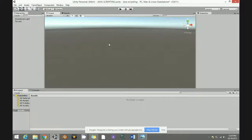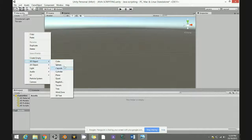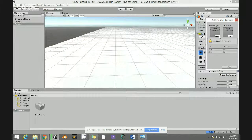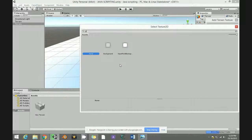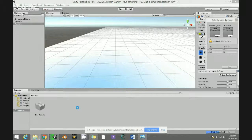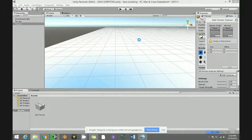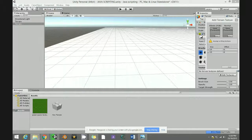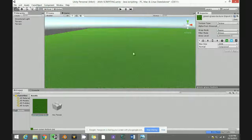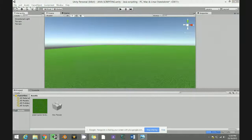First thing, create a terrain if you like, then paint it. I'm just going to put grass — a few seconds — and then I'm going to put a texture so you can see clearly. Select grass and add it.